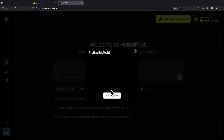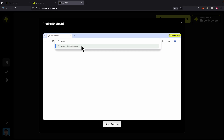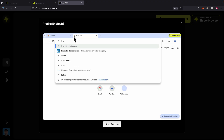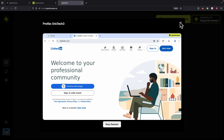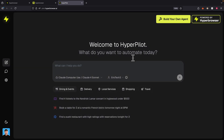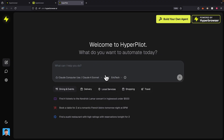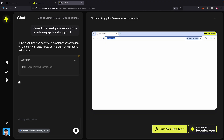You can also change your profile, where you can save your credentials into each profile. For example, if I create a new profile, it starts a profile session and gives us a Chrome browser. We can navigate to Gmail, log in, and it saves that session. We can then navigate to LinkedIn, log in, and it saves that LinkedIn credential in the profile session. Once our profile session is set up, I'll use the one I've already set up — Eric Tech — and provide a prompt: 'Please apply for jobs on LinkedIn using the Easy Apply feature for developer advocate jobs.'